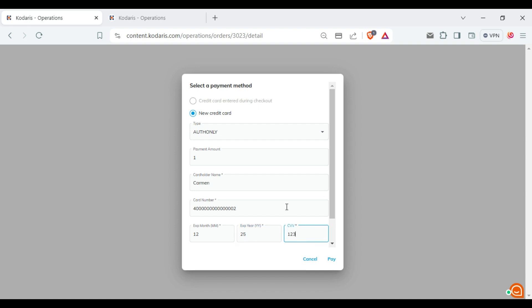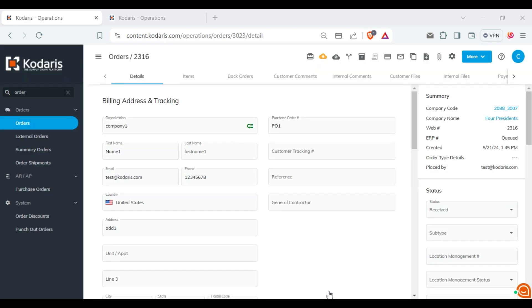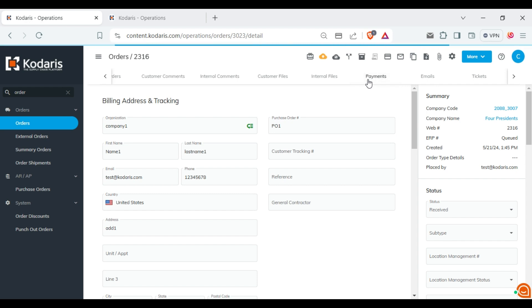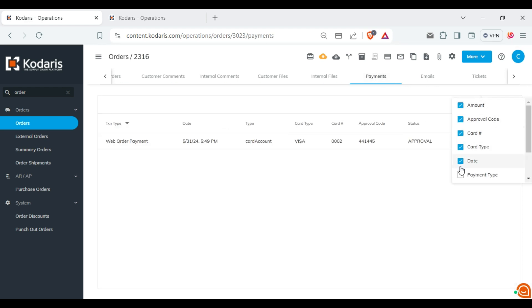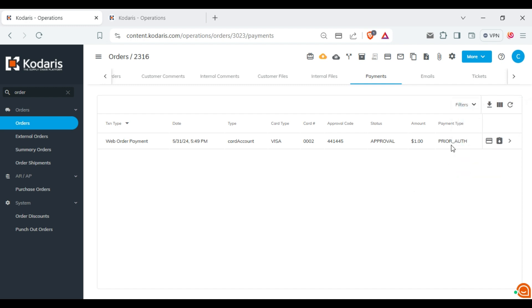And now, click on the pay button. Now, click on the payments tab and enable the column payment type. And here, you will see the value house only.